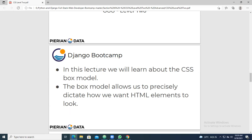The box model allows us to precisely dictate how we want HTML elements to look. A box will have four sides - we can consider them as top, bottom, left, and right. In the box model, we can have a set of contents inside a particular box. This will help you to create a group of elements or group of text inside one particular box.